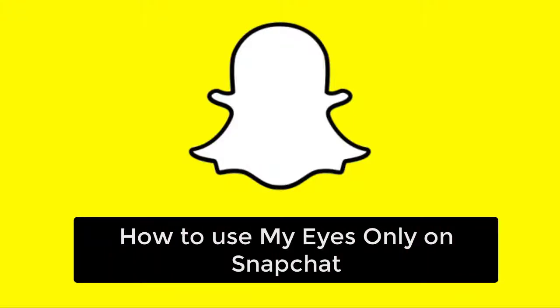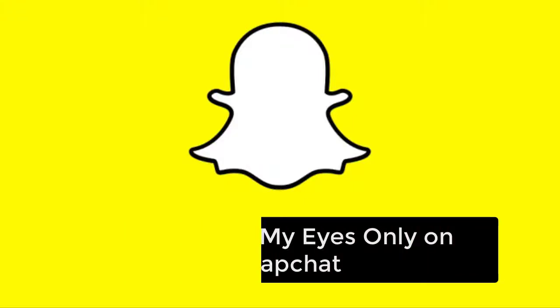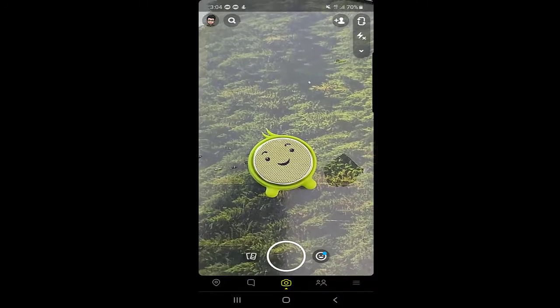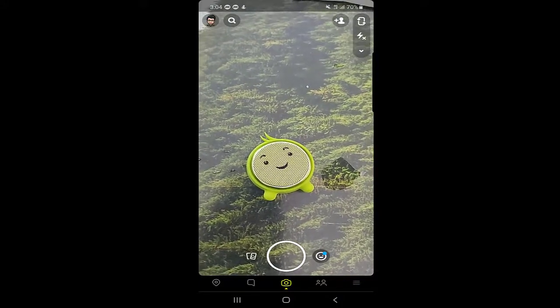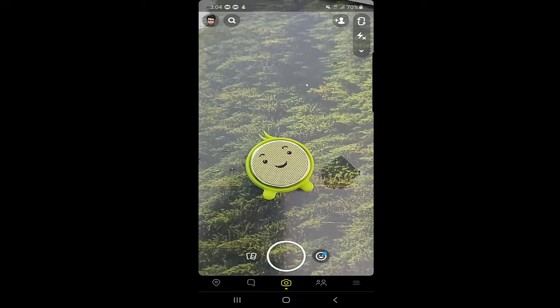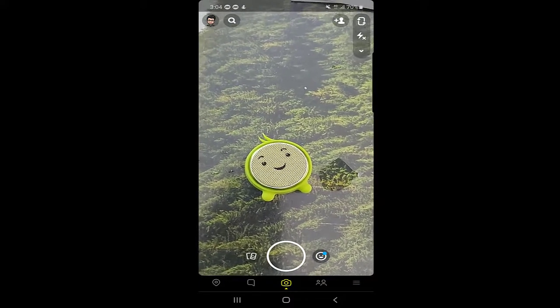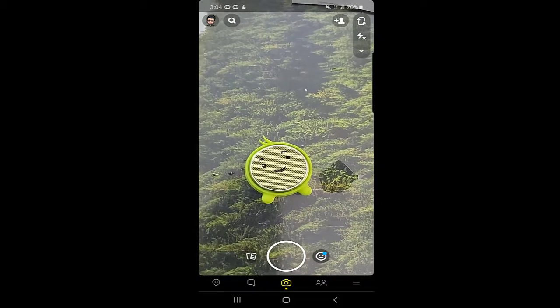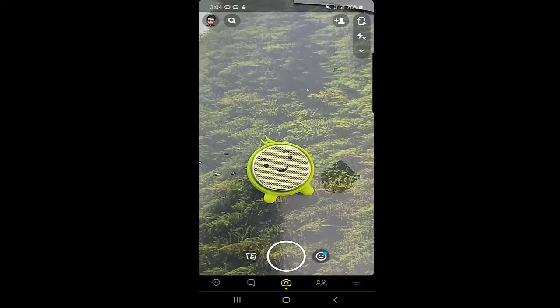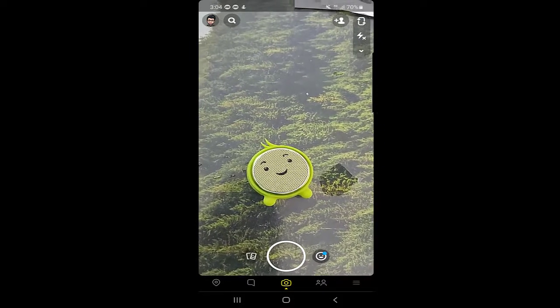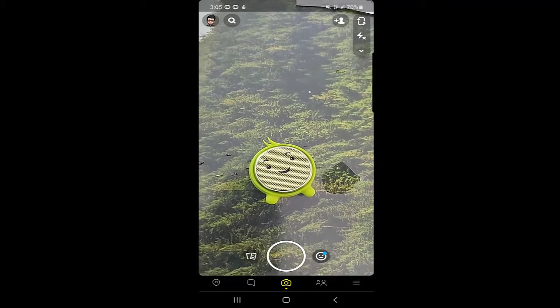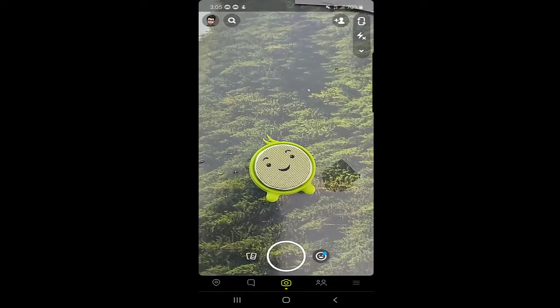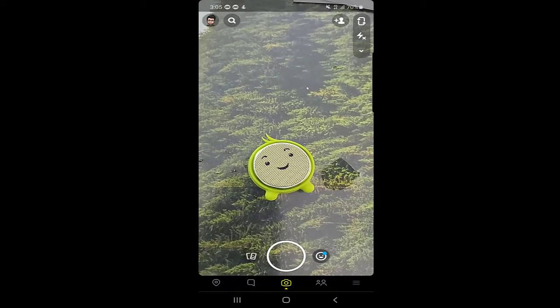How to use My Eyes Only on Snapchat. My Eyes Only is basically an option where you can transfer your snaps and stories to a protected folder with a passcode. It's a very good privacy option for you. So how to set up My Eyes Only if you don't have it set up yet.